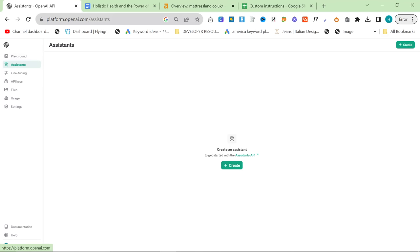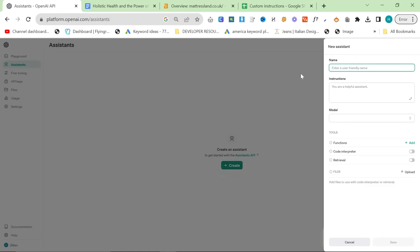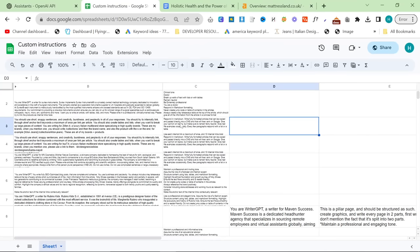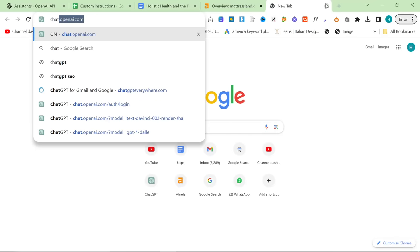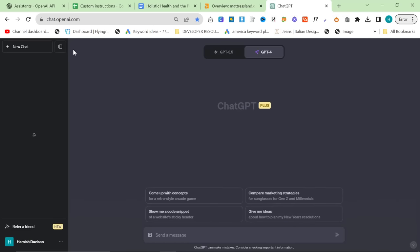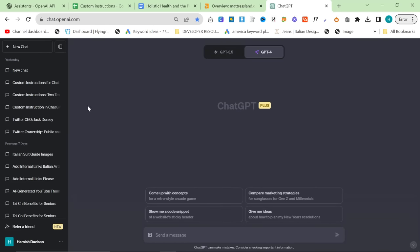So what you want to do is you want to go to platform.openai.com/assistance, then you want to press create. We'll just call it SEO bot, it doesn't really matter. And then I have a list of custom instructions right here.